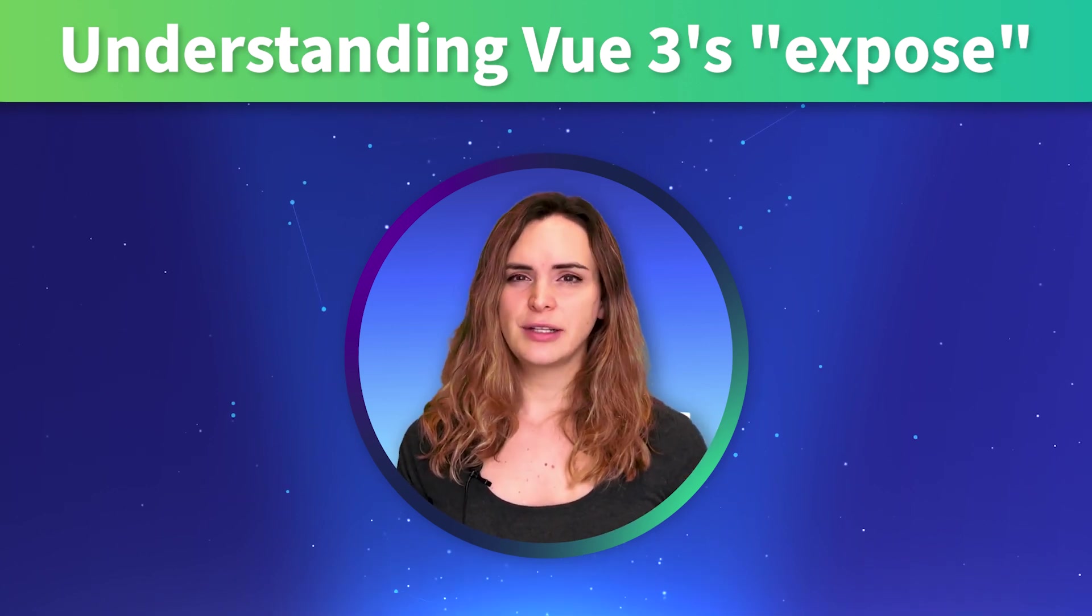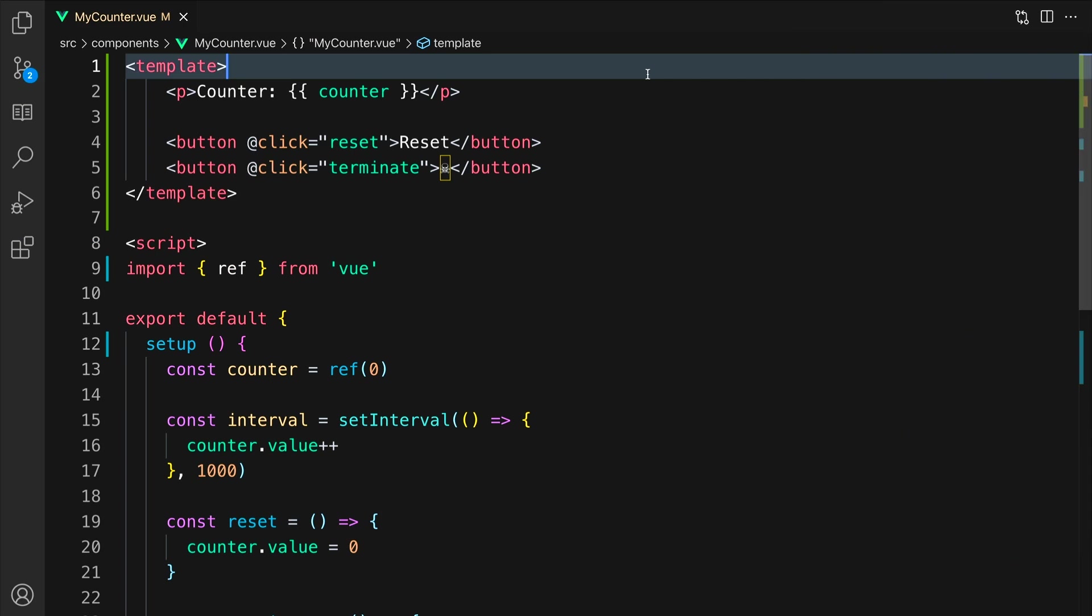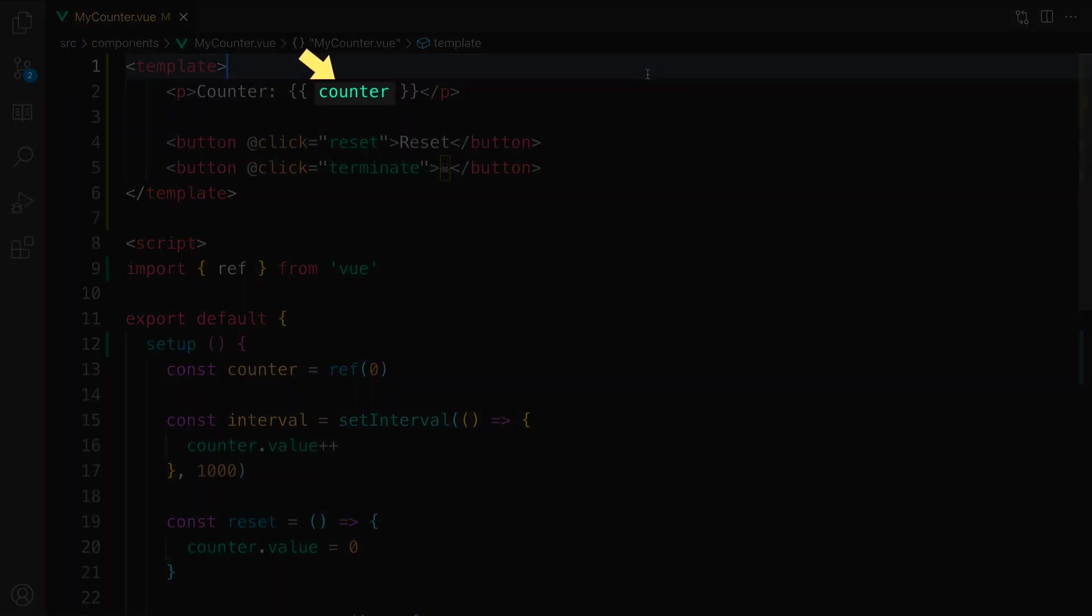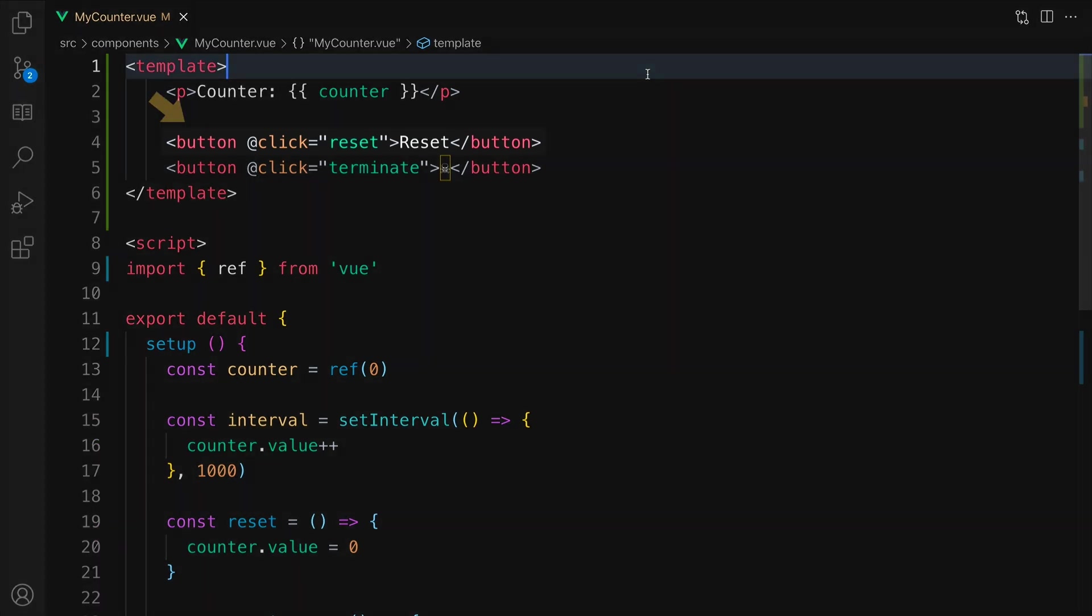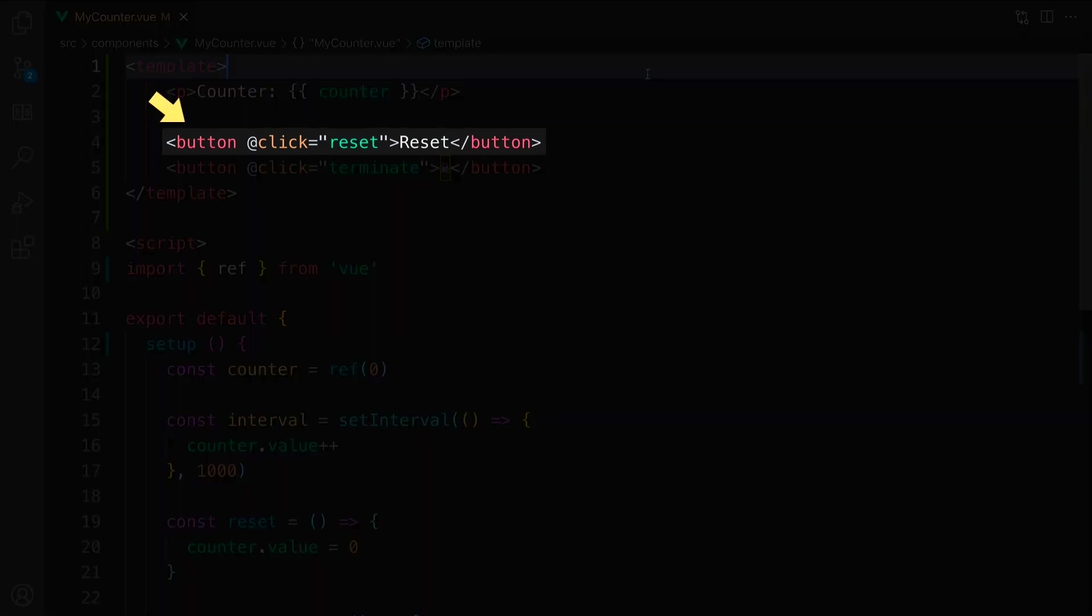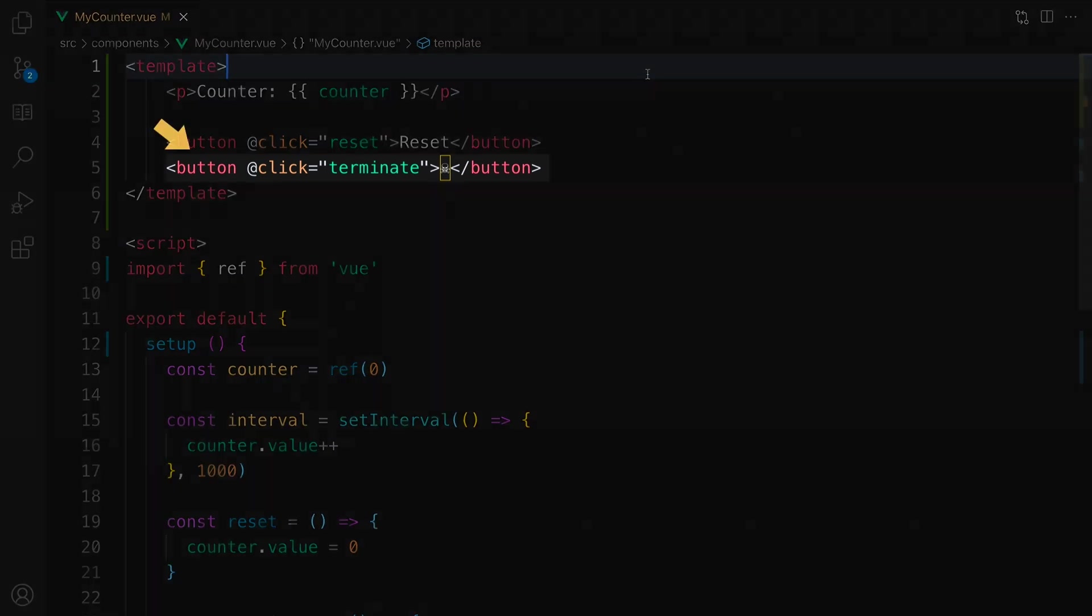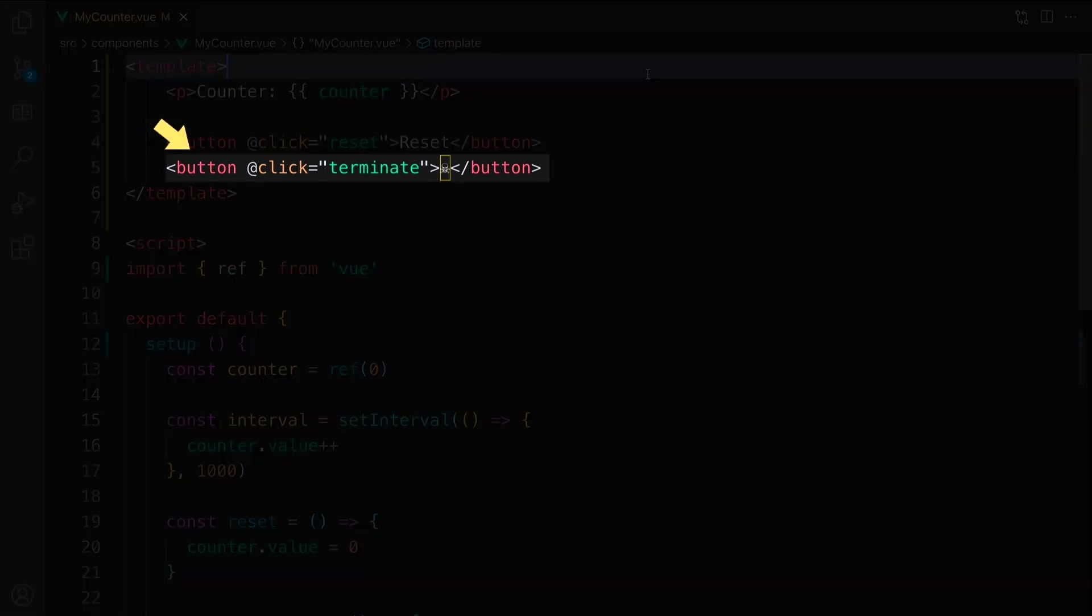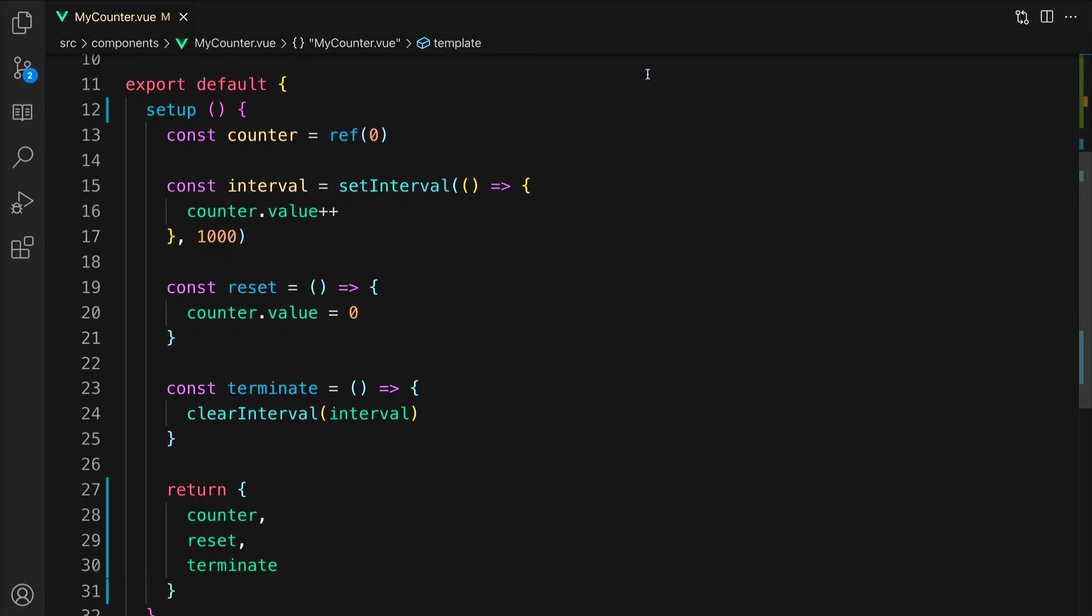Let's take a look at a practical example. We have this component that creates a counter, and each second it updates that counter. If we look at the template, we have a counter variable that is exposing the counter number, and two buttons. One button calls the reset method, and one button calls the terminate method.